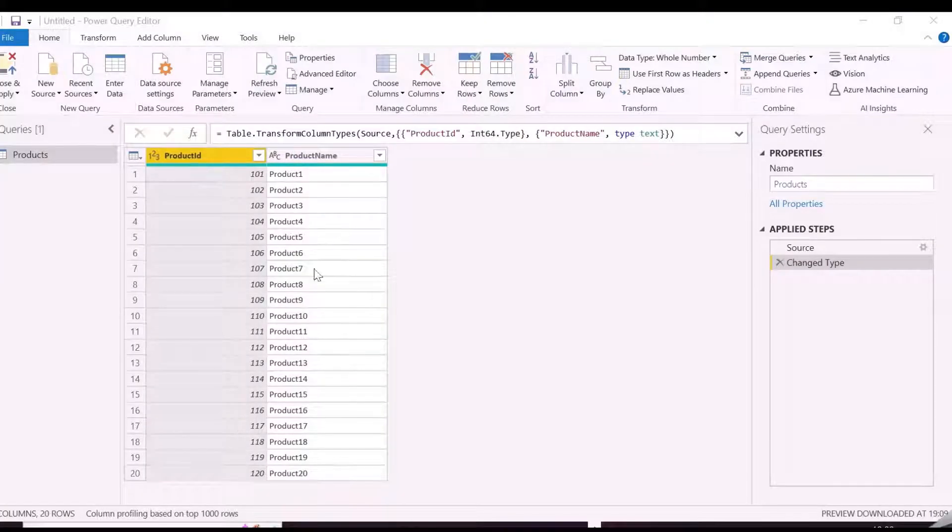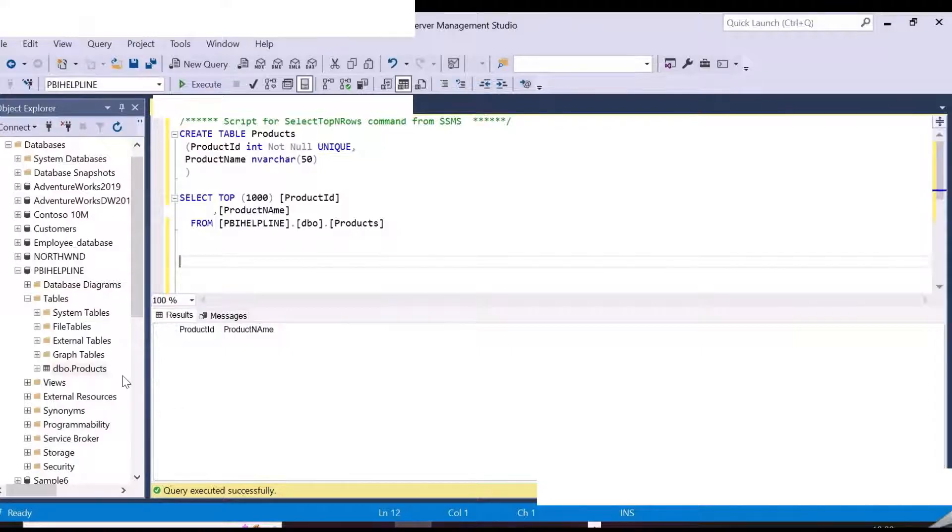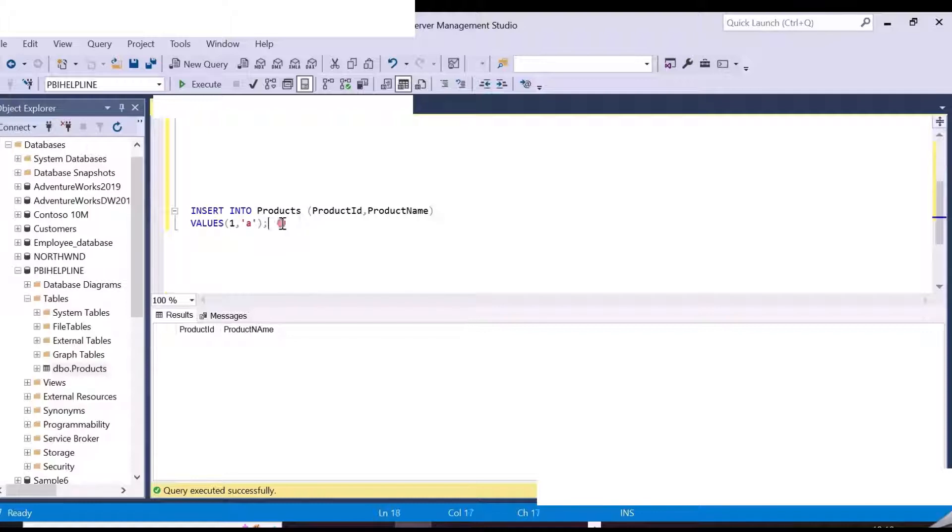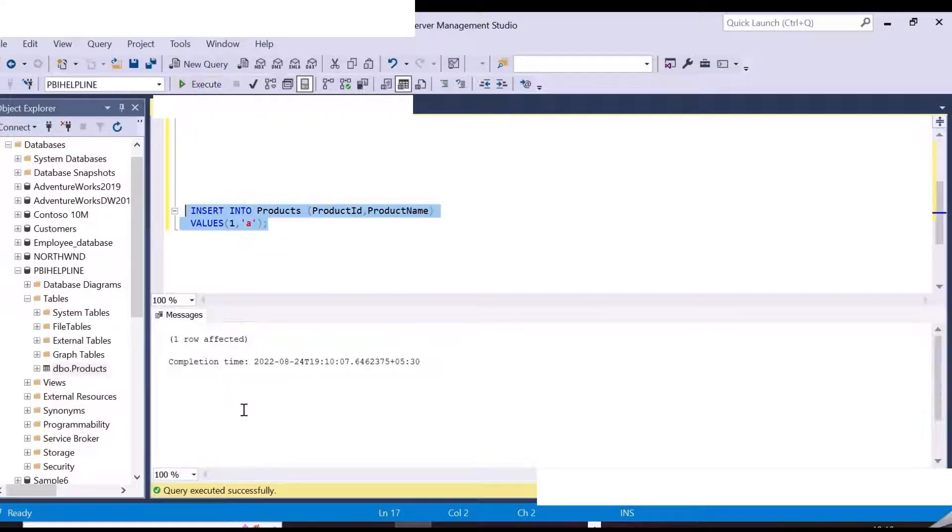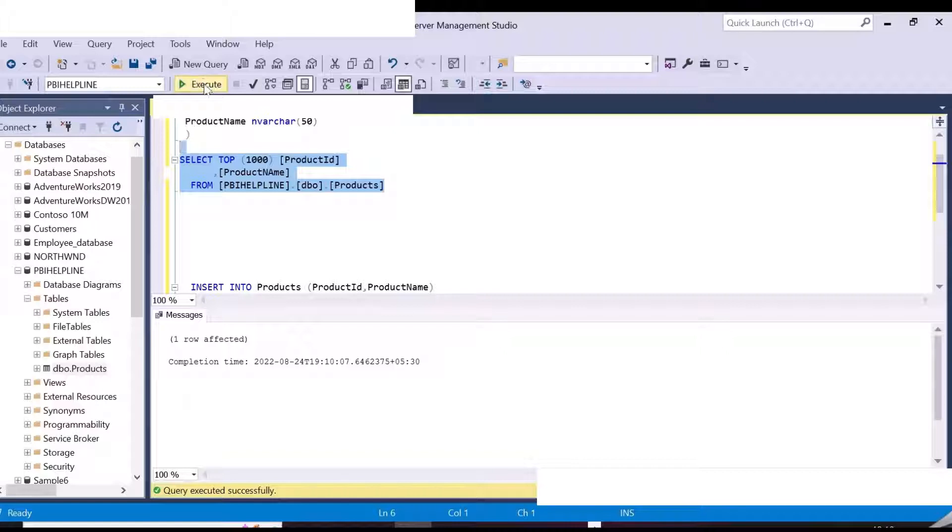So here we have this table with product ID and name. We have also created a product table into our SQL Server database. Currently there is no record in this table, and we are going to insert all the data from Power Query to this table with just one click.